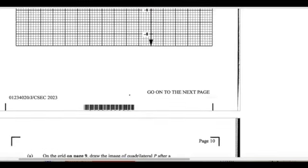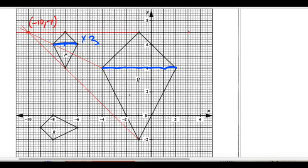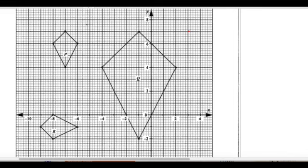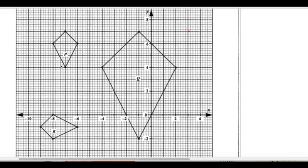Now let's tackle quadrilateral R. We want a single transformation that will take P to R. It could be a rotation. Looking at the symmetry, we can clearly see 90 degrees. So maybe it's a rotation of 90 degrees, but we need to find the center of rotation.